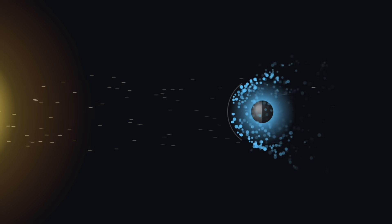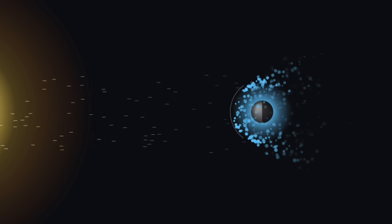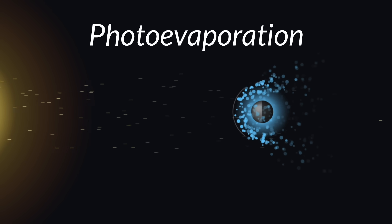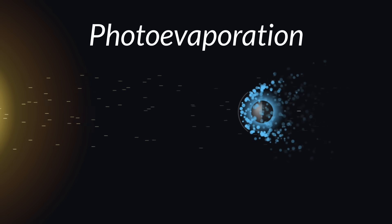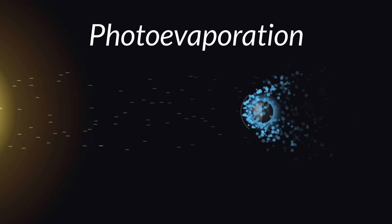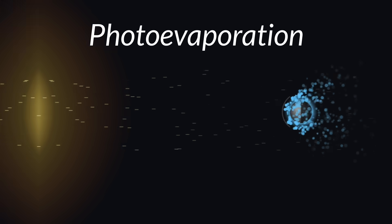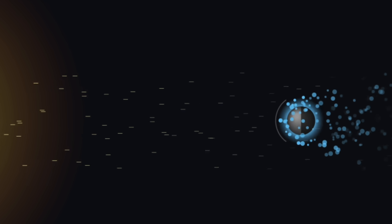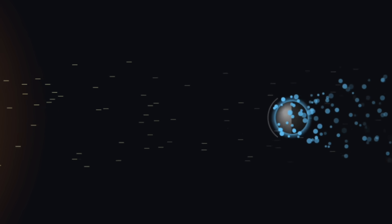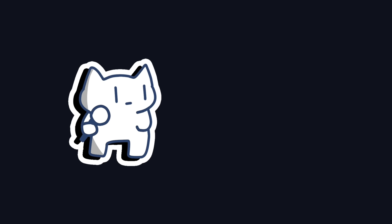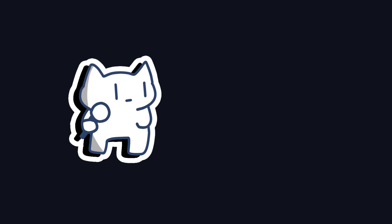Among the leading theories, photoevaporation is considered the primary sculptor of the radius valley. It describes a process where planets orbiting close to their host stars are slowly stripped of their atmosphere over eons. It's a long, ruthless filtration process.